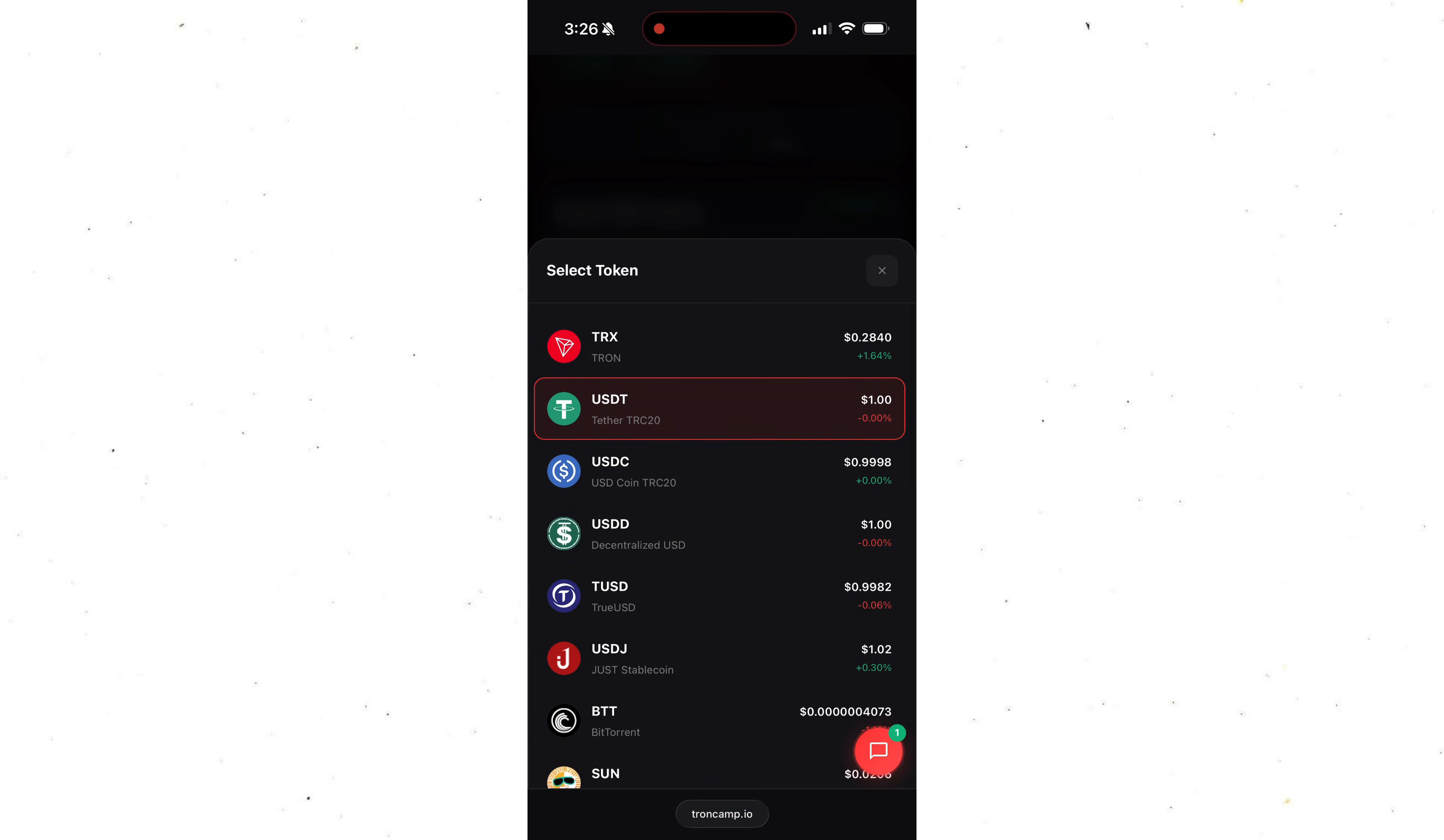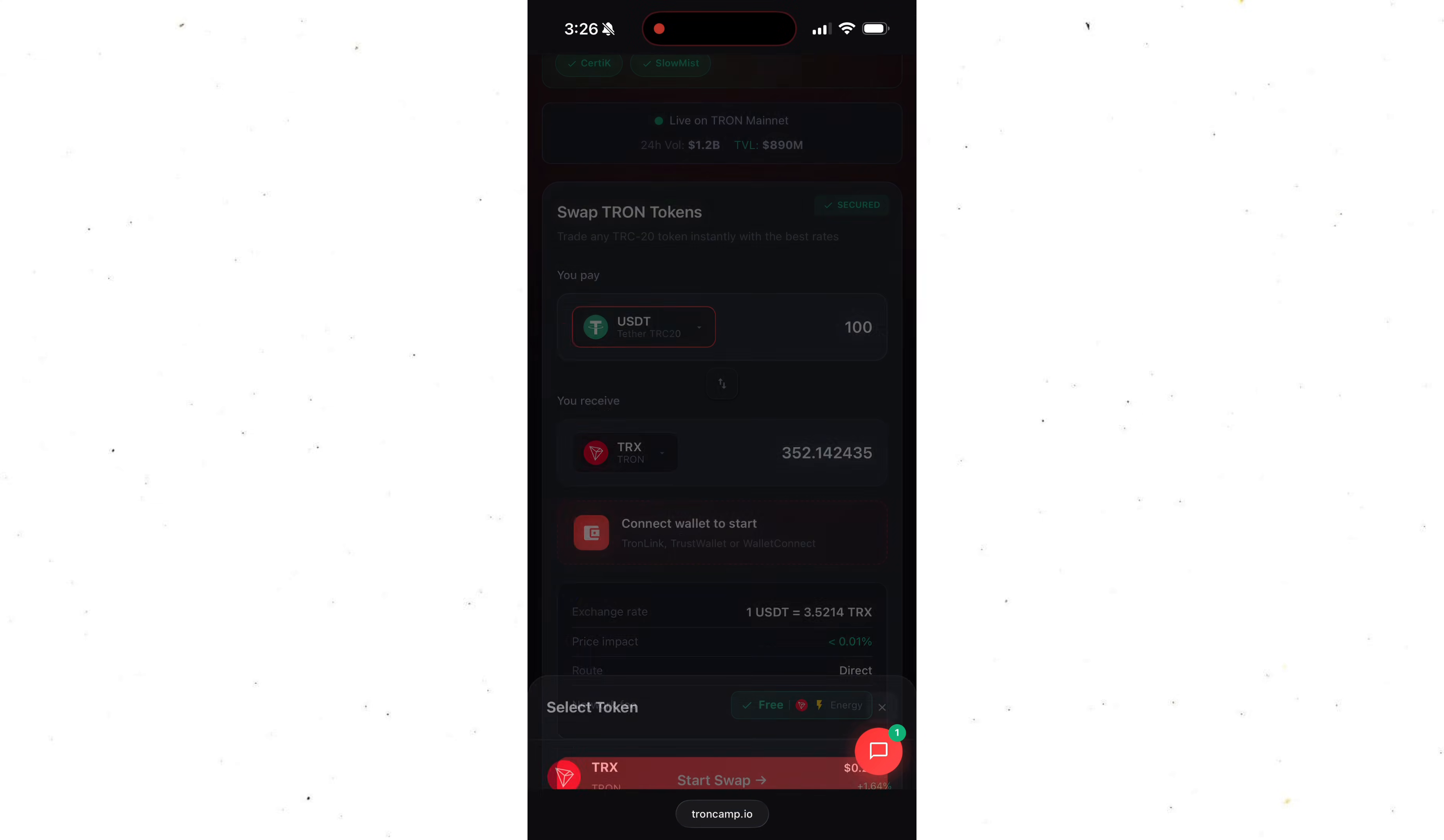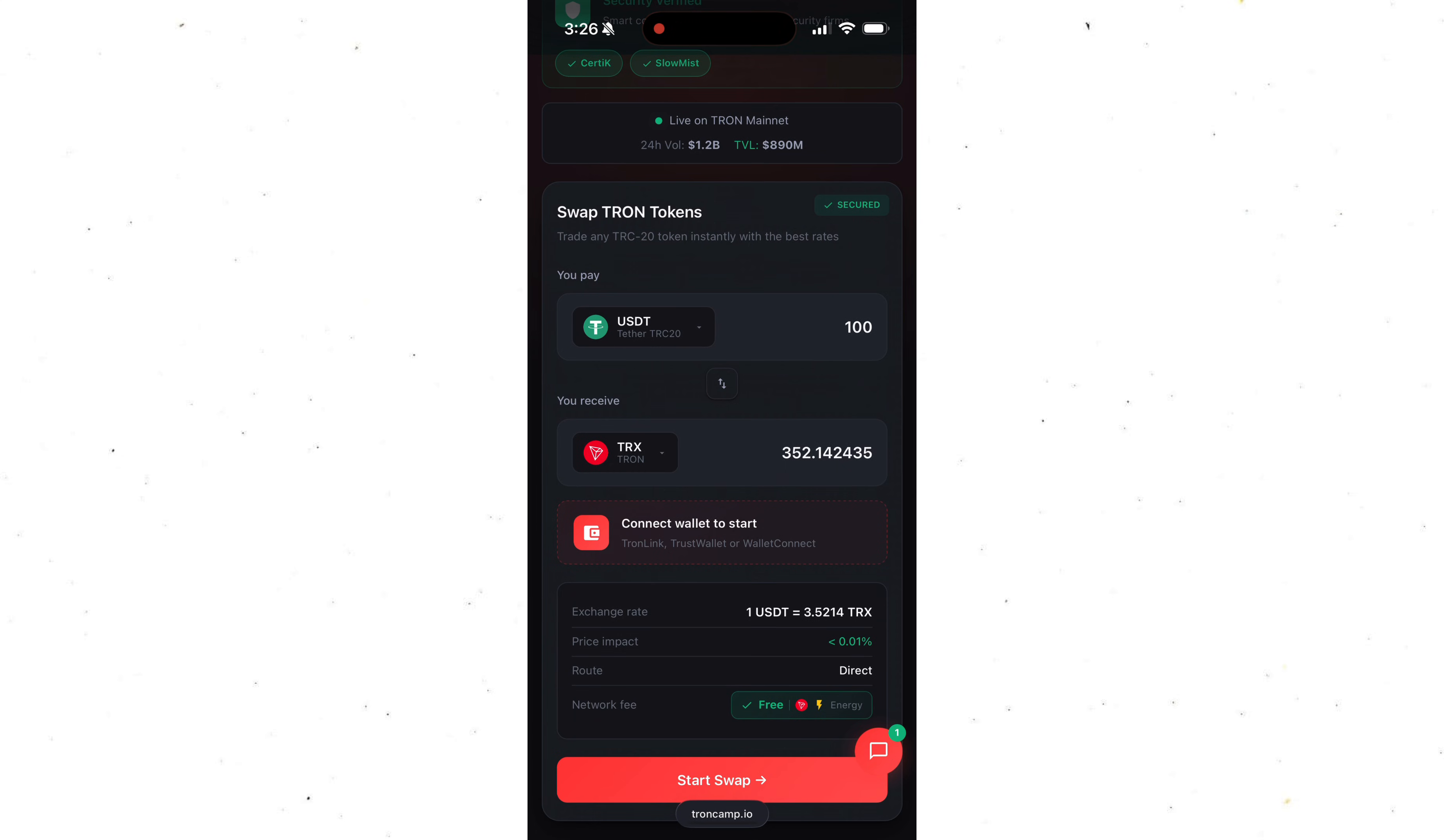In our case, we'll be swapping USDT to TRX. We can see the exchange rate is exactly the same as on other major platforms, which means we're not losing anything during the swap.